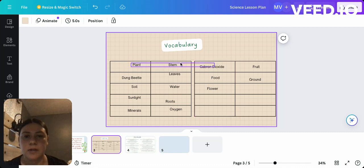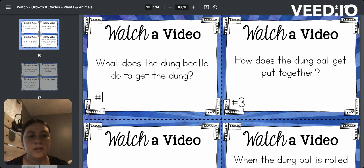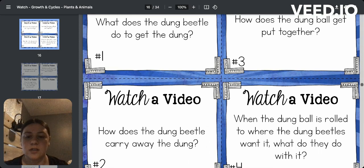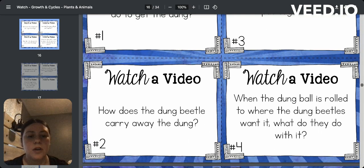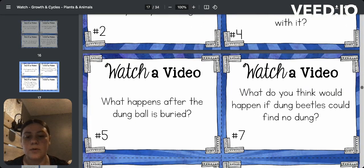After the vocabulary, we will move on to our task cards. The first one says: what does a dung beetle do to get the dung? How does a dung ball get put together? How does a dung beetle carry away the dung? When the dung ball is rolled to where the dung beetles want it, what do they do with it? And what happens after the dung beetle is buried?